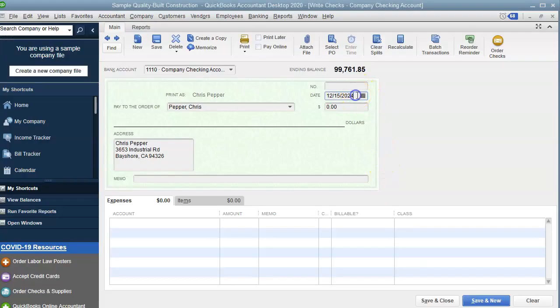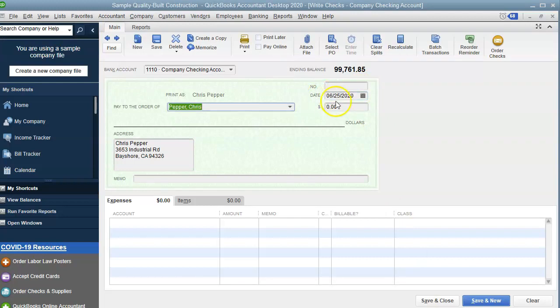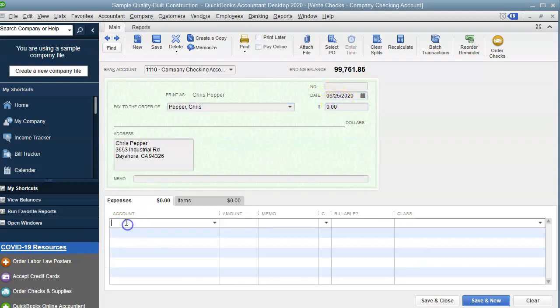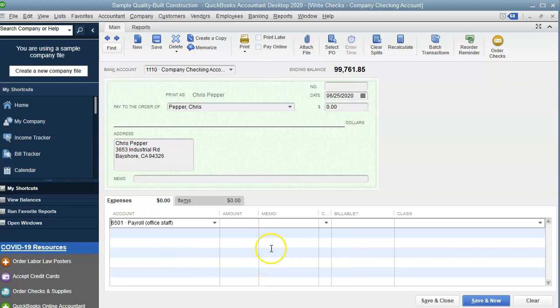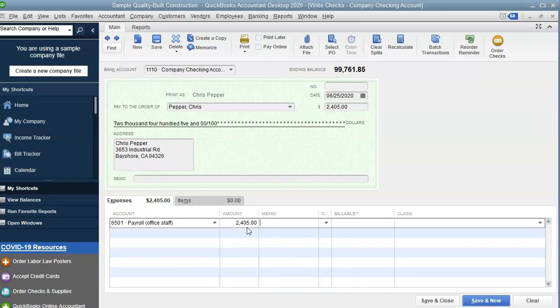And we're going to go down here. So I have office staff and 2504. In the memo, I'm going to put wages.